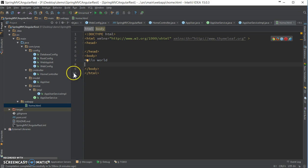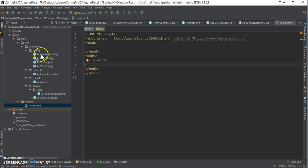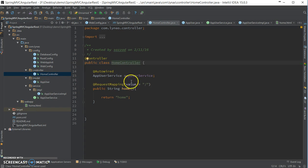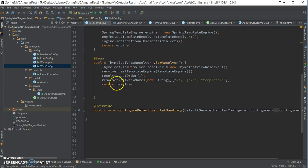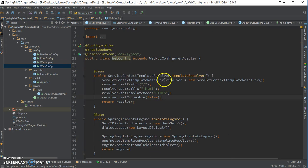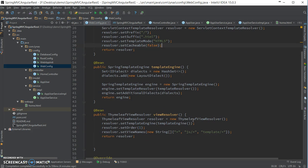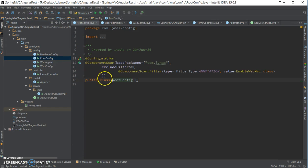Let's talk about how I set up this project initially. Here I have a single controller with home controller, home page, and home with hello world. The web config has a basic Thymeleaf template resolver, template engine, and view resolver. The web app init and root config are nothing you haven't seen before if you've been following my videos.